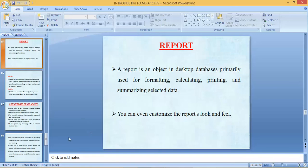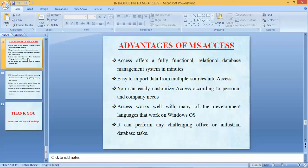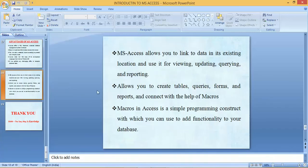Here are some advantages of MS Access: it offers a fully functional relational database management system in minutes; it is easy to import data from multiple sources; you can easily customize Access according to personal and company needs; and Access works well with many development tools. If you have any doubts, let me know and I will clear your thoughts. Thank you very much.